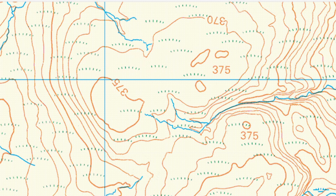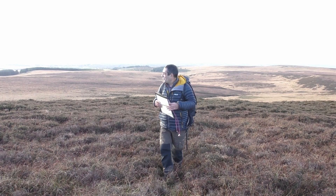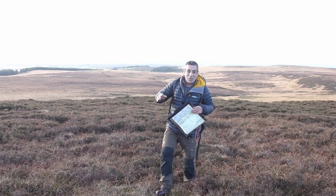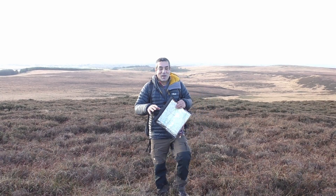This is it - this is where the ground flattens off. There's a slope behind me. I now know exactly where I am, just by using the direction the slope is falling away behind me.